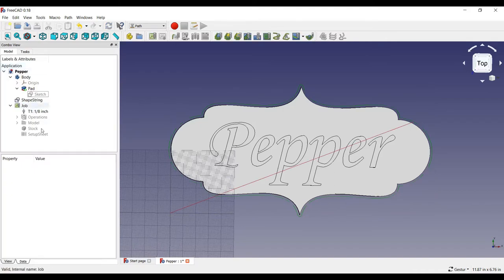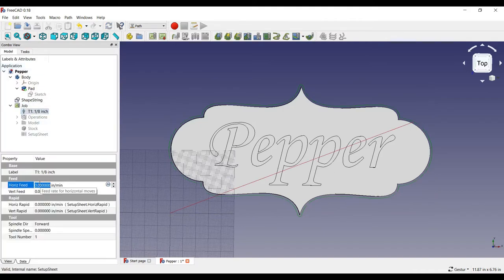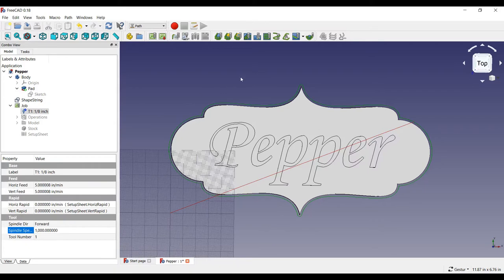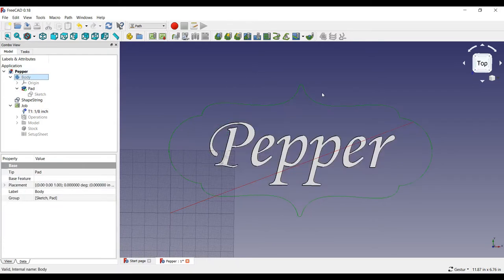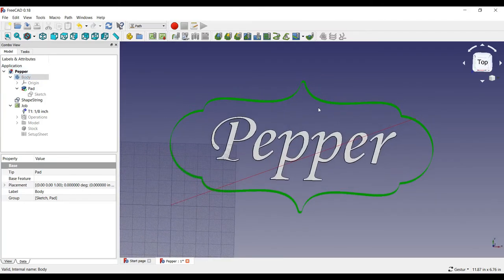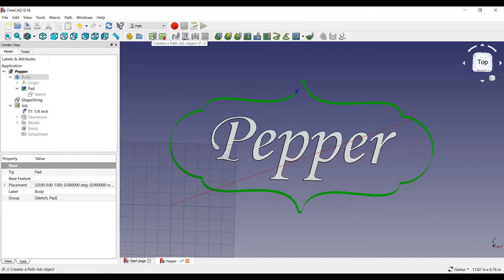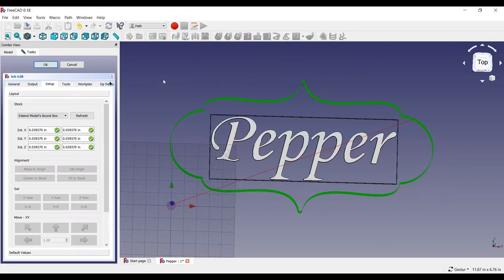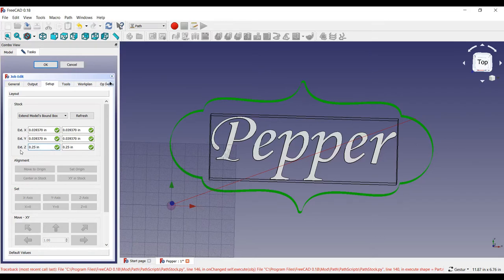Then, I will set the feed rate to five inches per minute. Setting a spindle speed of 1000 will indicate 100% speed for this particular CNC machine. And, here is the path the router bit will take in green. We will simulate this in a bit, but first, let's create another path job for the text.